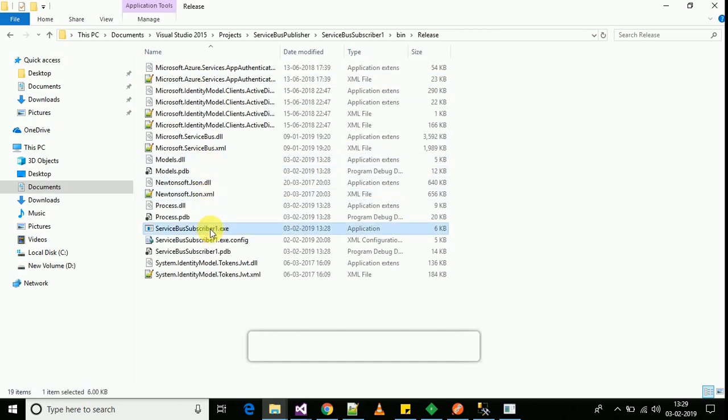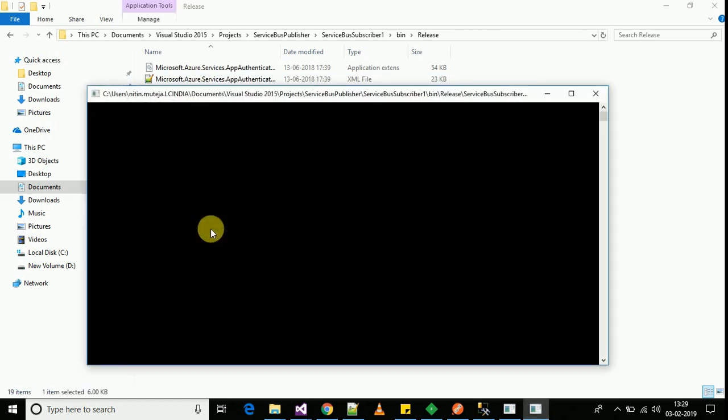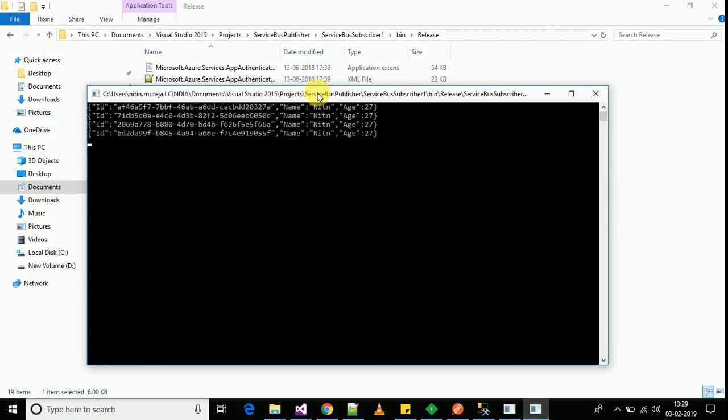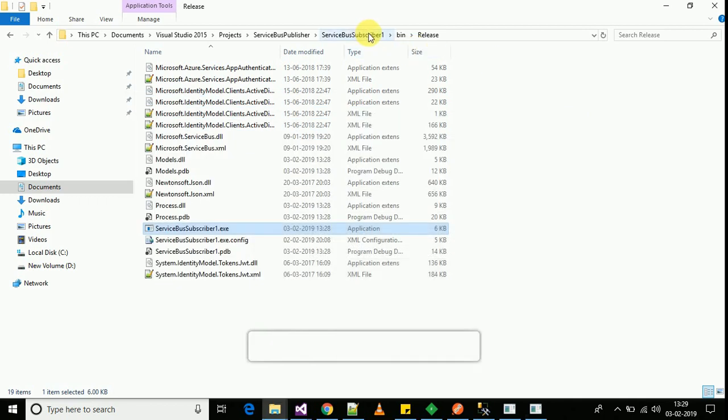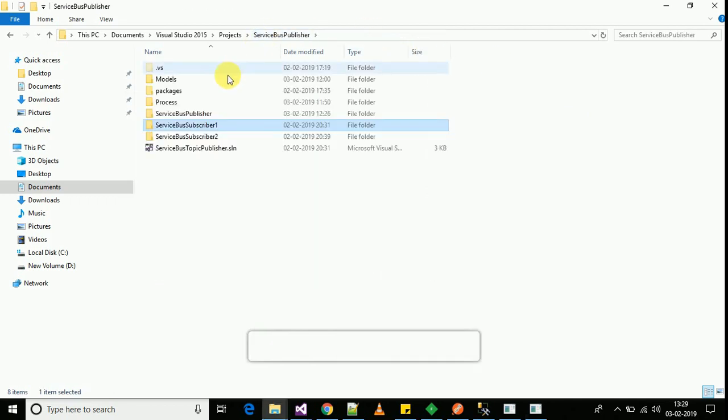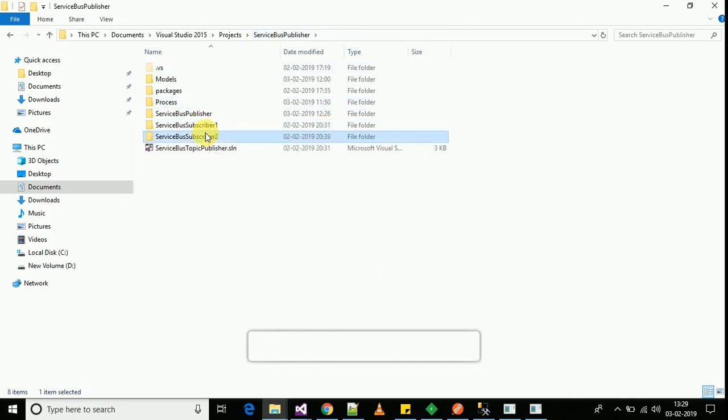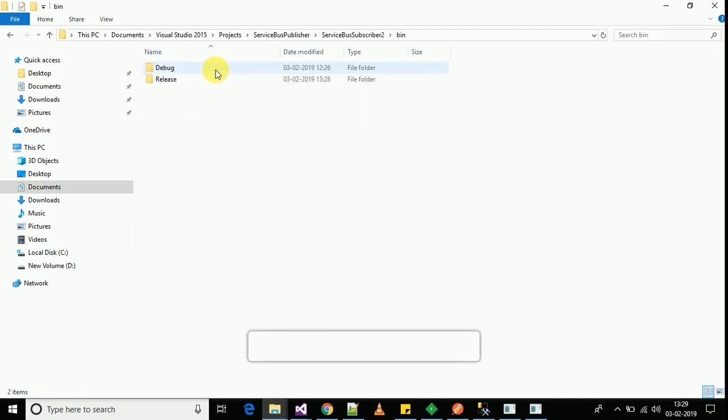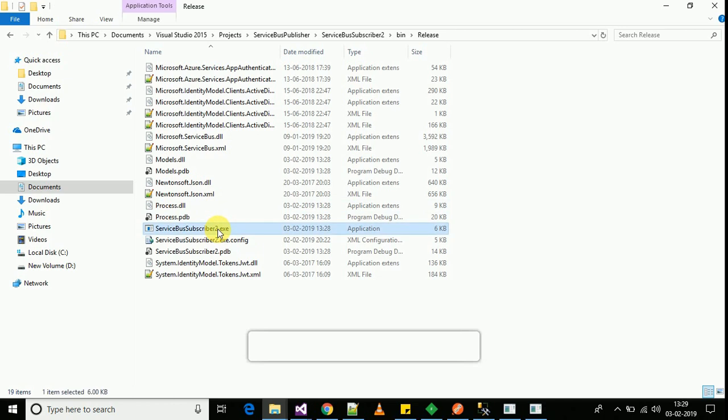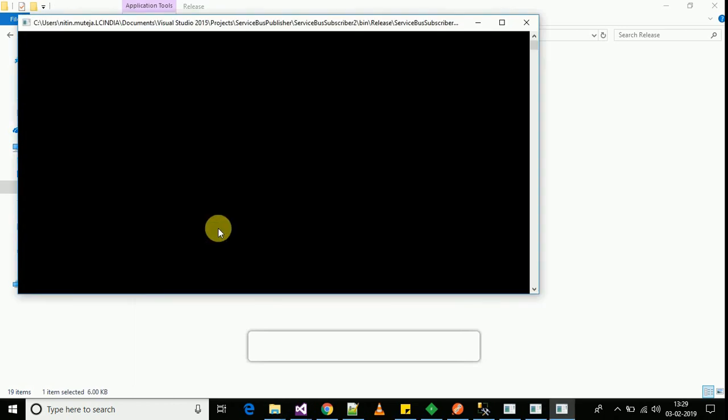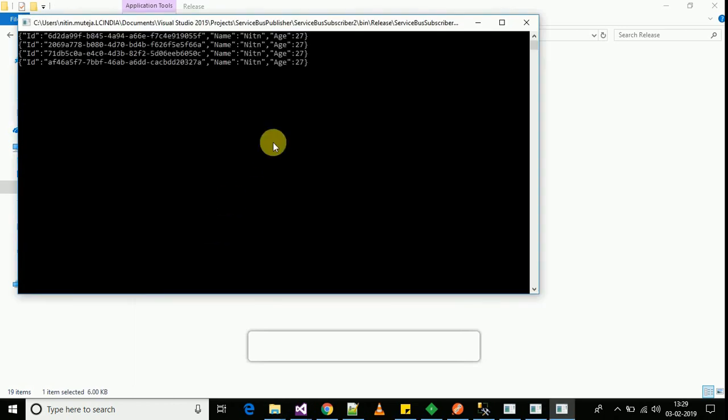I have started an instance of subscriber one. Now it has pulled the messages from the subscription. Now I will be starting another instance of subscriber. It has also followed the same process.